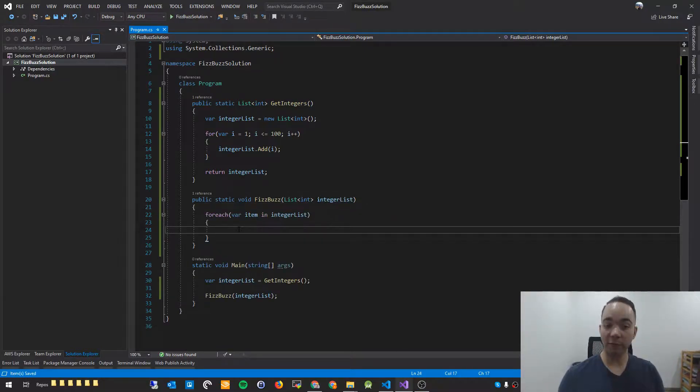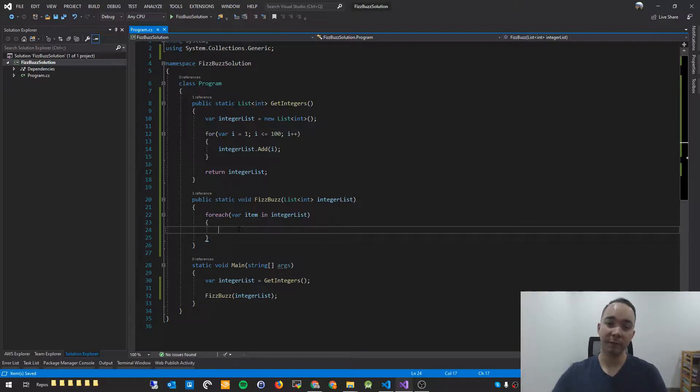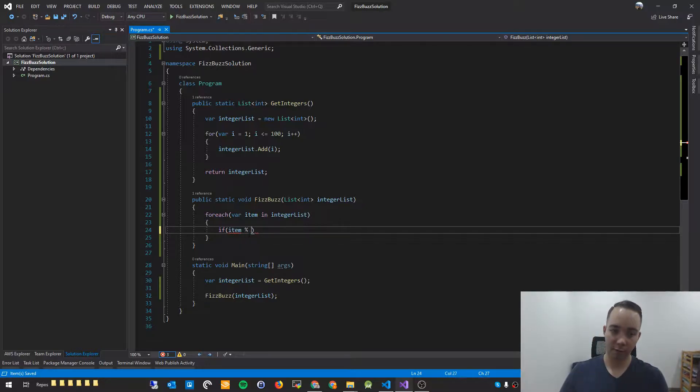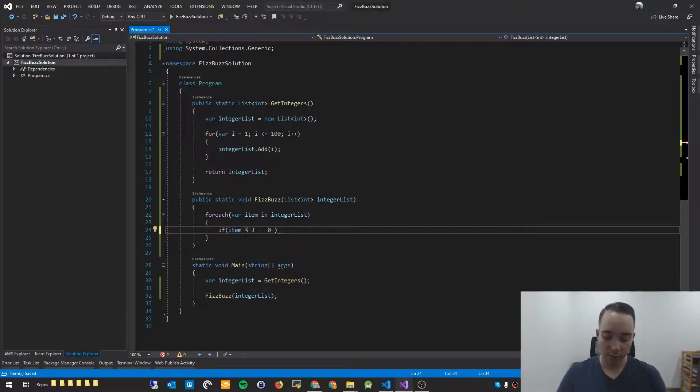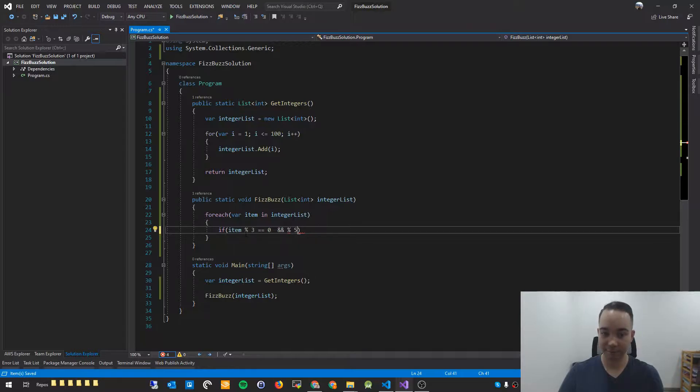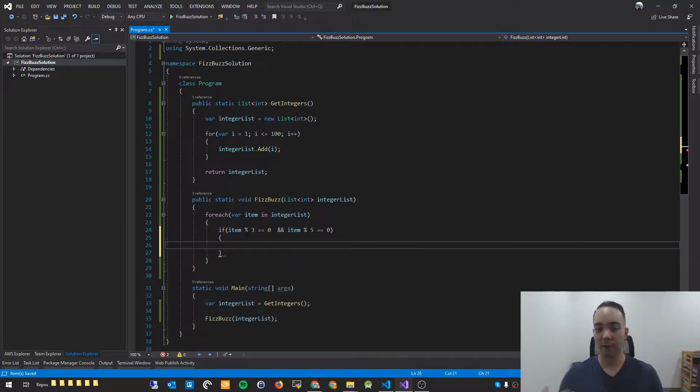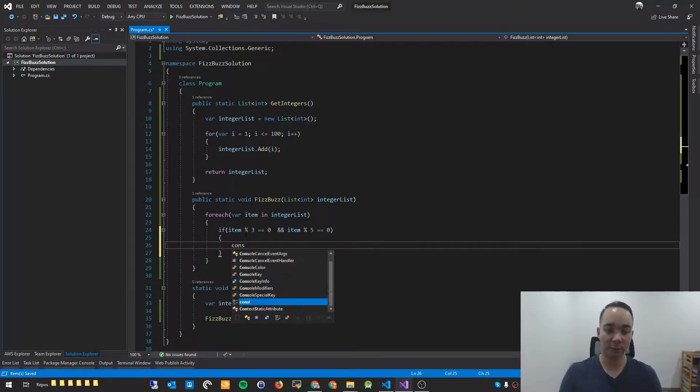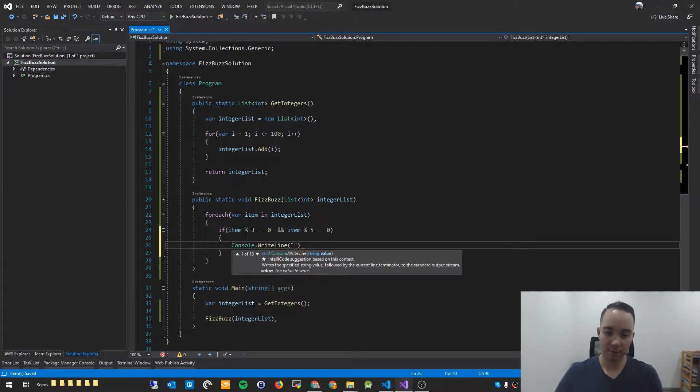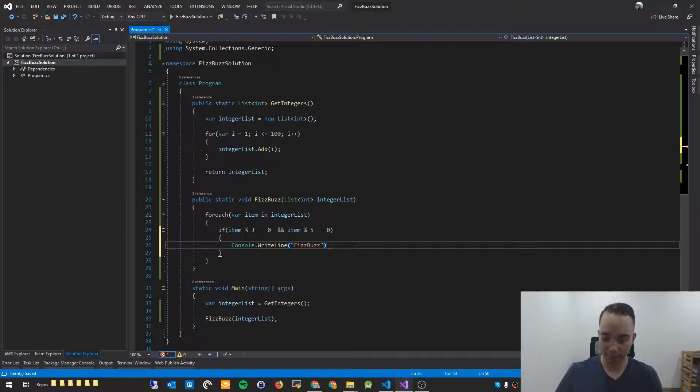Nice and simple. And now that we've got the for each loop, we want to perform a check to see if the particular value at item is divisible by 3 and 5. So if item modulus 3 equals 0, so if you divide it by 3 and the remainder is 0, and if you divide it by 5 and the remainder is 0, you want to print out to the console.Fizzbuzz. So we'll say console.WriteLineFizzBuzz. There we go.